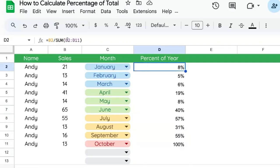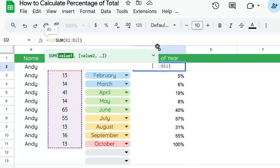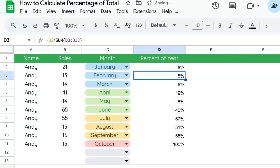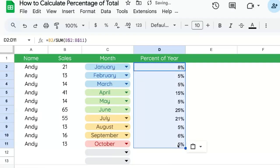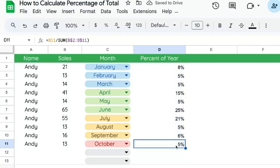So one way we can fix this is to put a dollar sign in front of the 2 and the 11. Put a dollar sign in front of those two numbers. And now we can copy paste and they will hold that number. So here the last one is actually 5%, not 100%.